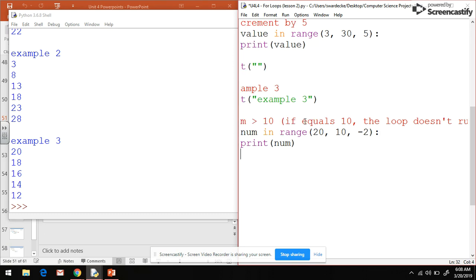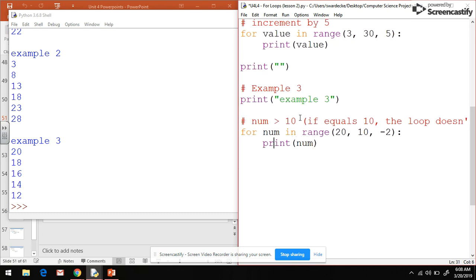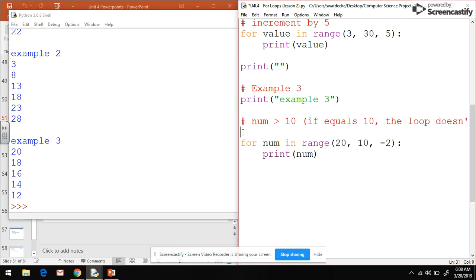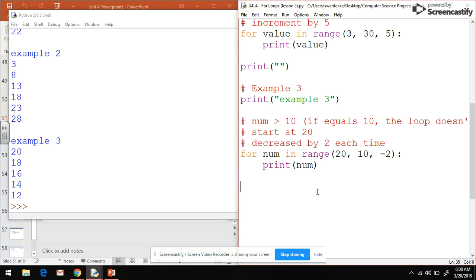From here we can see our starting condition, our ending condition, and our incrementation - they follow suit just like we did before. If you want to add in those same notes, we started at 20 and we decreased by 2 each time. So there's type 3. Now you should have a much better understanding of the three different types of for loops and how they work.